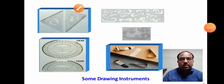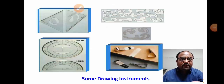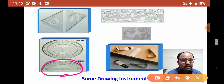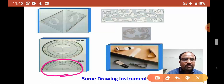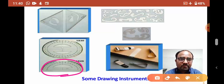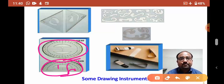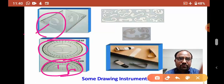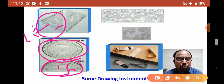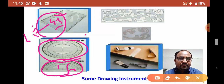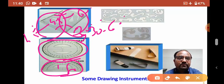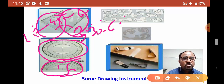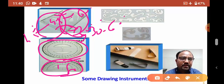We also use the protractor to measure angles. There are two types: 180-degree and 360-degree protractors. We also use two types of set squares. The 45-degree set square has two corners of 45 degrees. The second set square is the 30-to-60-degree set square, where one angle is 30 degrees and the other is 60 degrees.